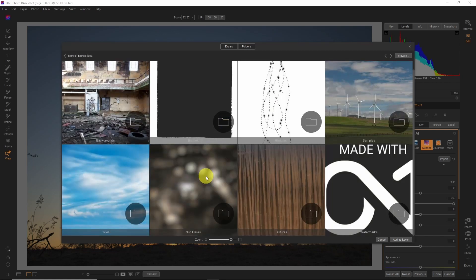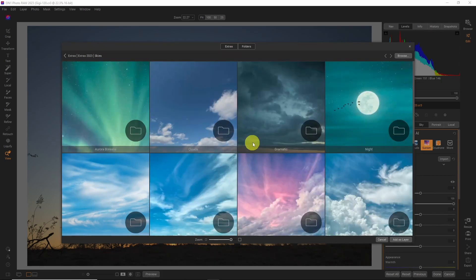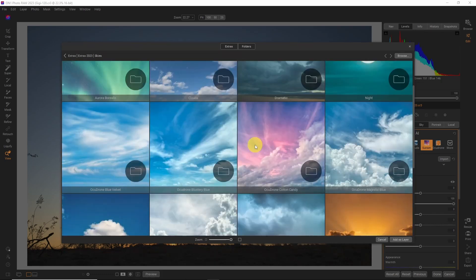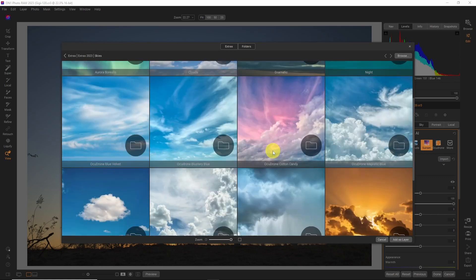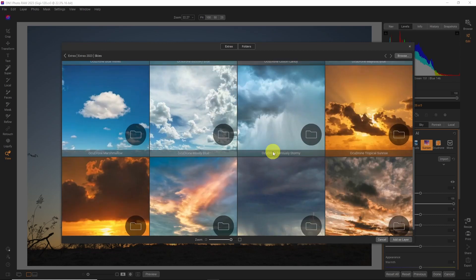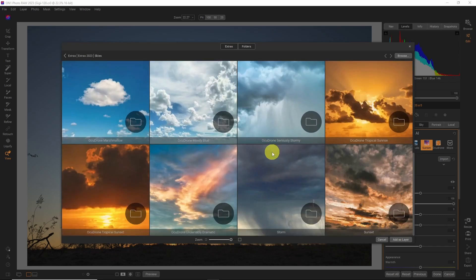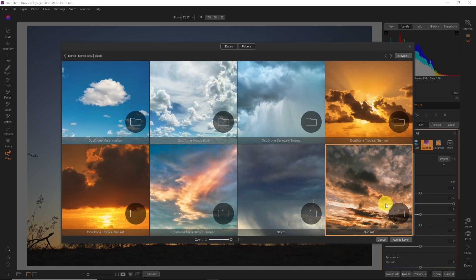And now you have access to all of on one's assets. Let's go into the skies folder. And look at this. We even have the AcuDrone skies that we can use as a layer. I'm just going to scroll down to the sunset folder.